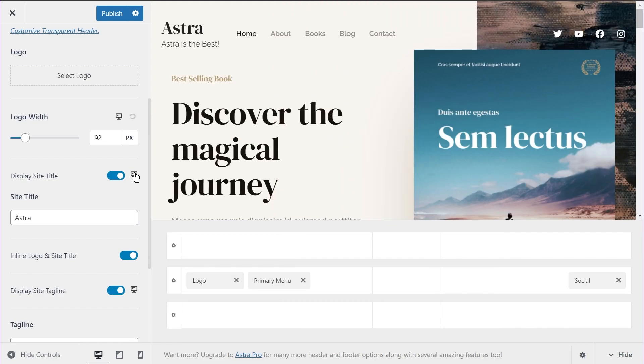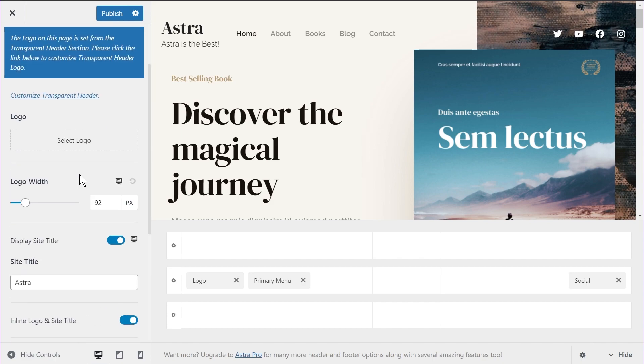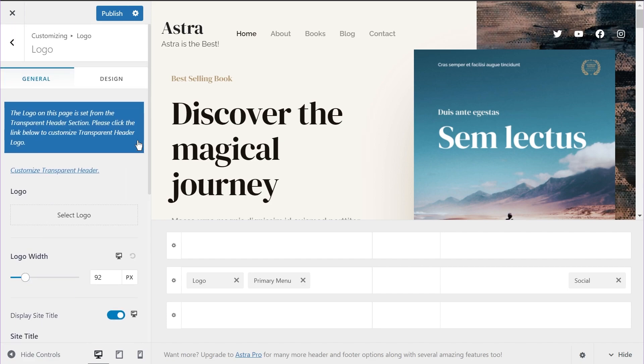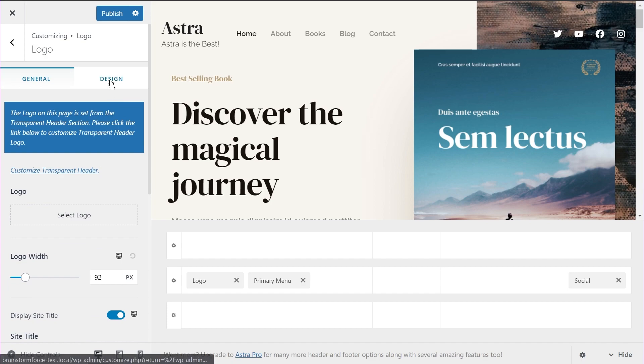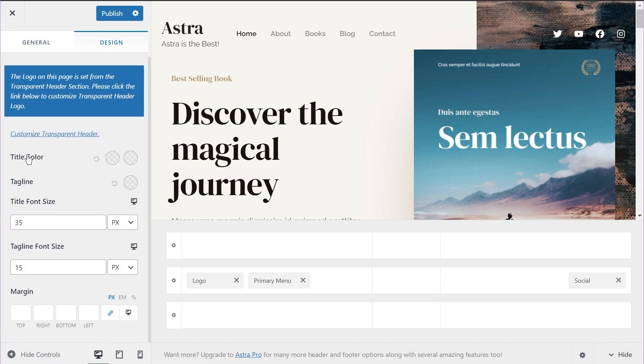Let's switch to desktop once again. Now, since we are already talking about the site title and tagline, it's a great transition into the next update in Astra 3.5, which is the addition, or I would say the transfer of the site title color options inside Astra. Let me go into the design tab and I'll show you what I mean. Now you'll see title color and tagline color options in Astra. Now these were previously part of Astra Pro, but now we've moved these options to Astra in the free version of Astra as well. So let me quickly demonstrate how you can use this option.